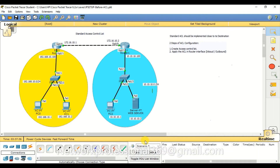ACL is one of the important security features available in Layer 3 networks. It is a set of rules that either permit or deny traffic passing through the router. Your traffic is processed against the rules one by one, and if one rule matches, the operation is performed accordingly — no further rules are processed. If traffic doesn't match any rule, the packet is dropped, because by default 'deny all' is the last rule of any ACL.